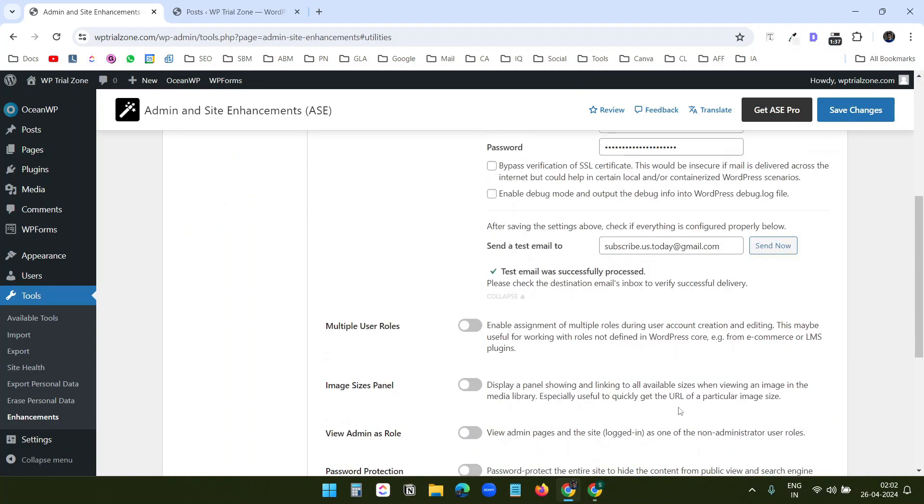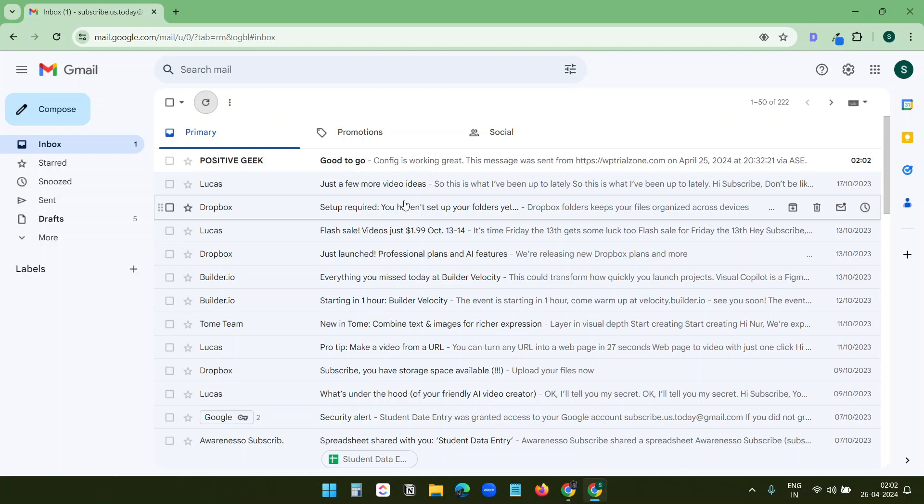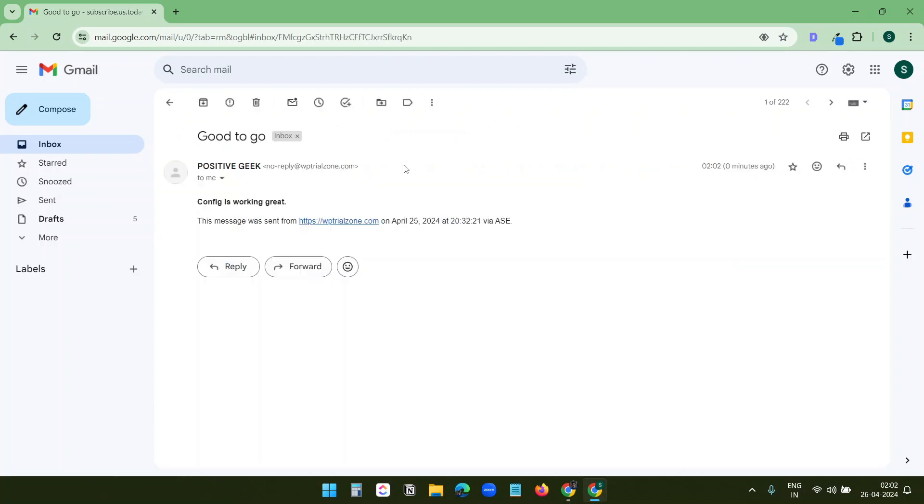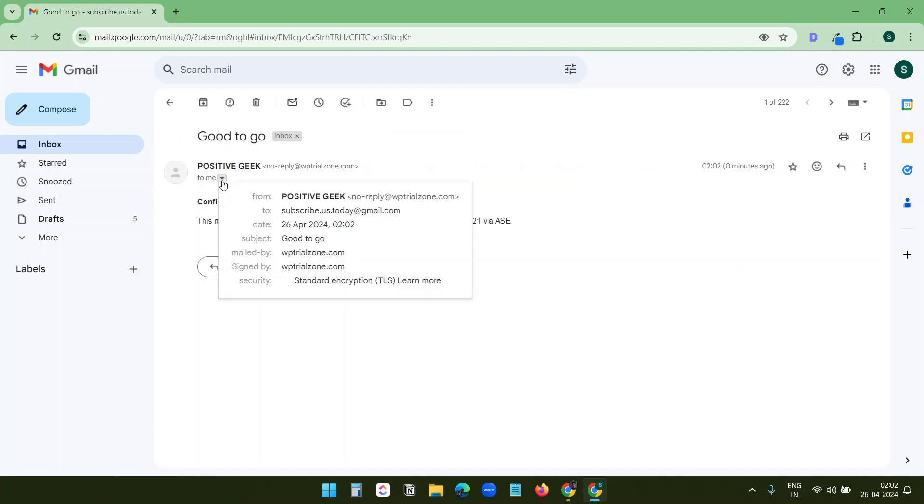It says, test email was successfully processed. Now let's check the email here. You see, I have received the email in this inbox and it is from no reply at WP trial zone. This way, all the emails from the website will not go to the spam folder.